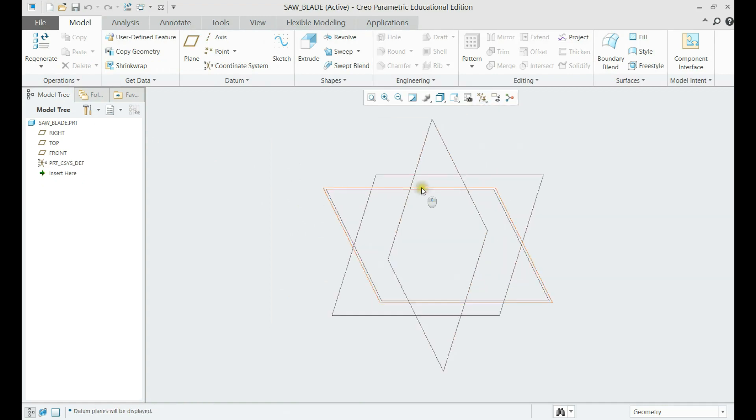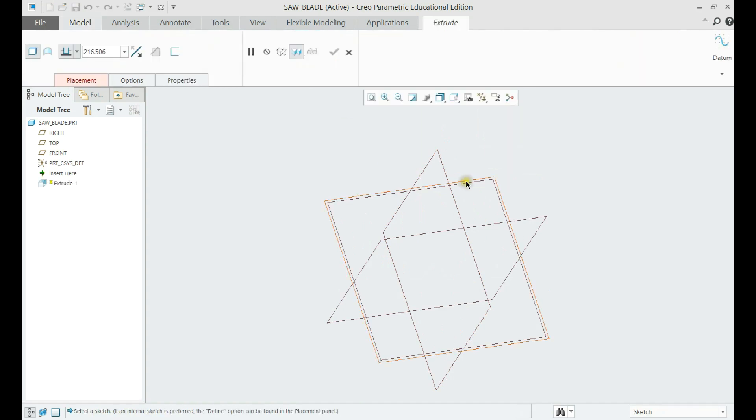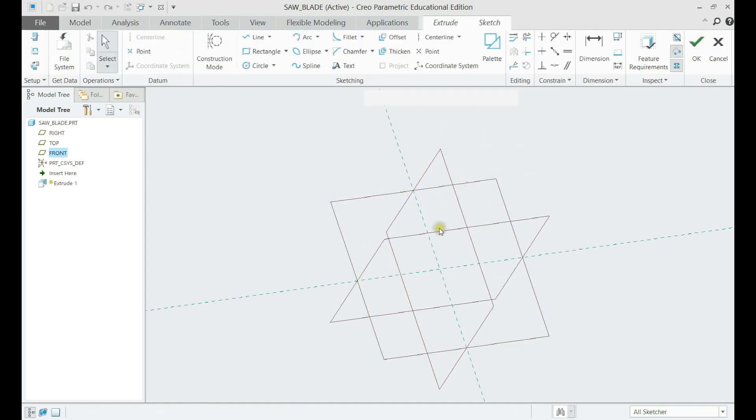Let us create the base extrude on any plane and create the outer circle of the blade.